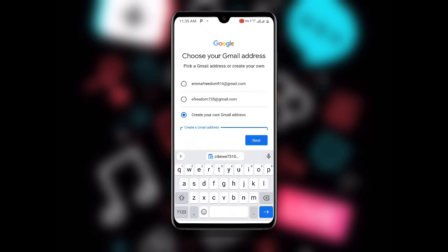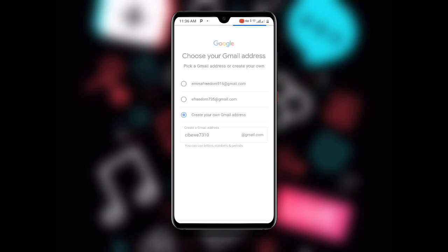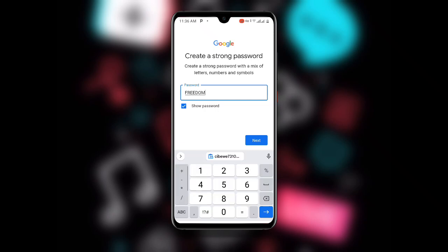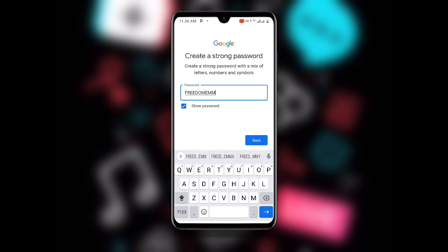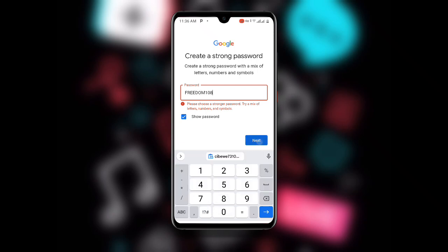Go back to where we left off in Gmail and paste the copied address. Once pasted, delete the portion starting from the '@' sign to the end, since '@gmail.com' is already filled in. Then click Next. It will take you to the password page — choose any password of your choice and click Next.